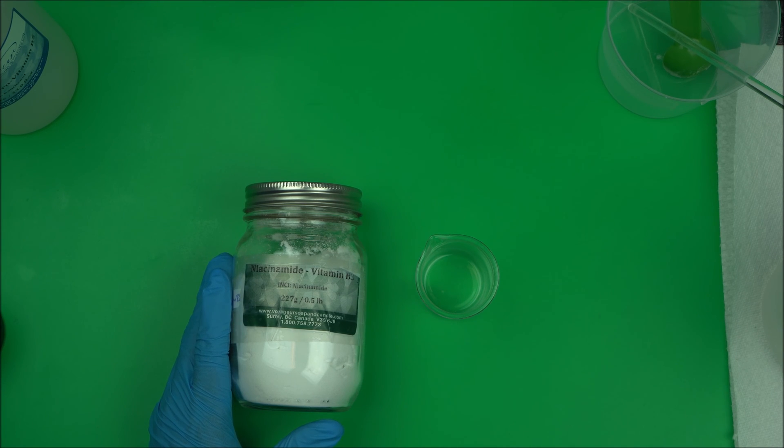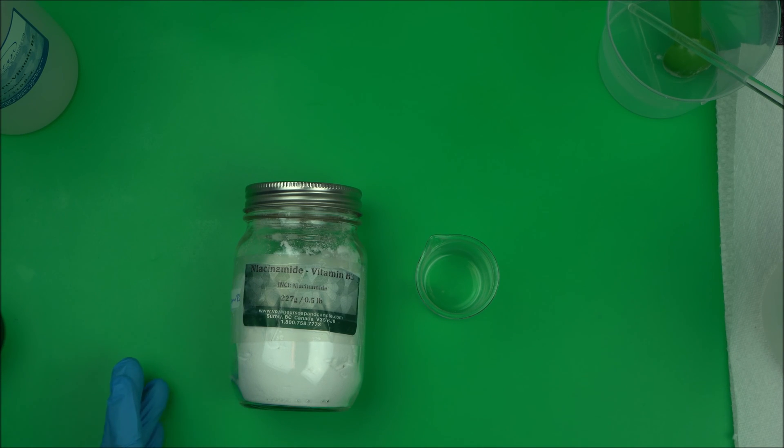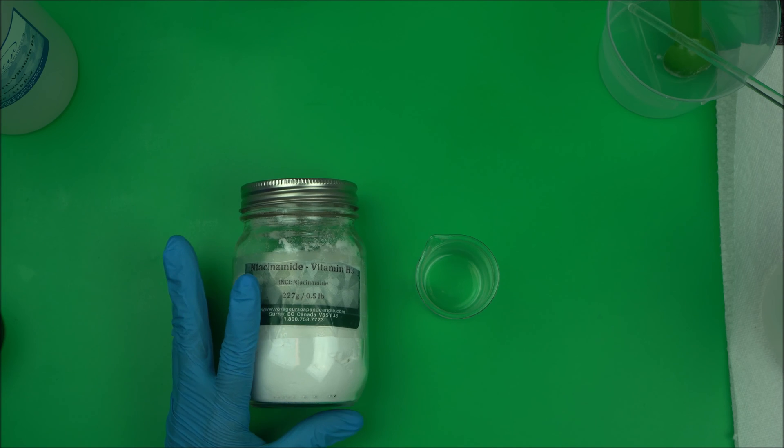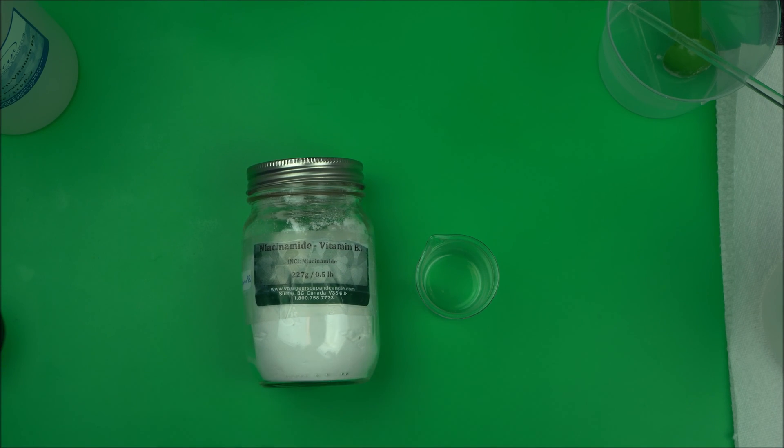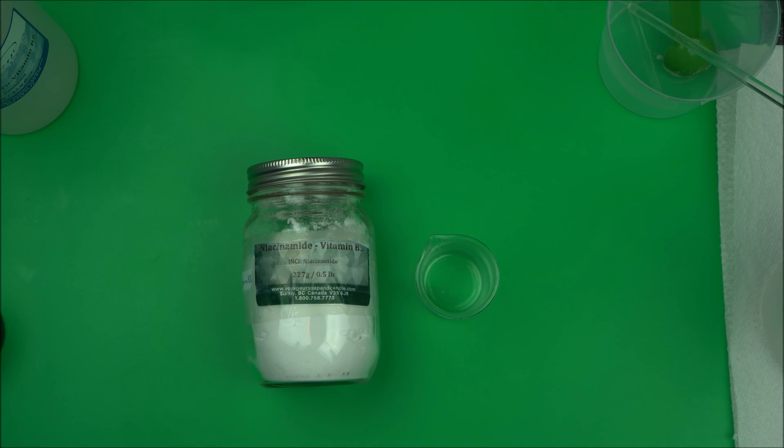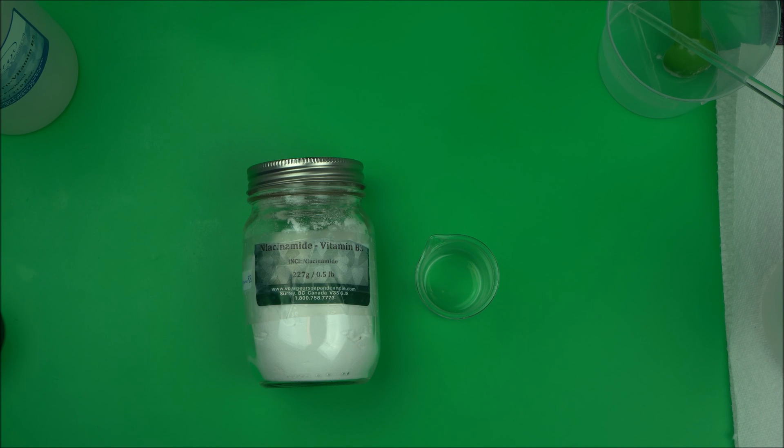This is very easy to work with. Either you add it in the water phase of your formulation or you can add it in the cool down phase. The decision is up to you.